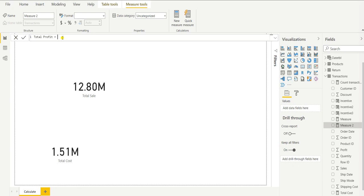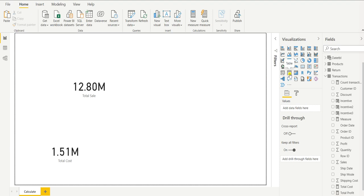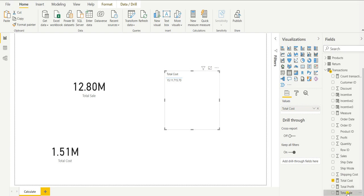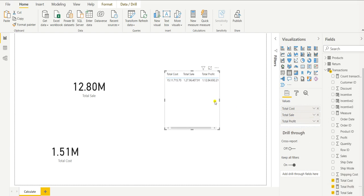Since the measures are already created, we can simply reference Total Sale minus Total Cost and hit Enter. We can also show this in table format, so I will click on the table visual and insert the cost, then drag in the sale and the profit. In table form we can present the data this way.